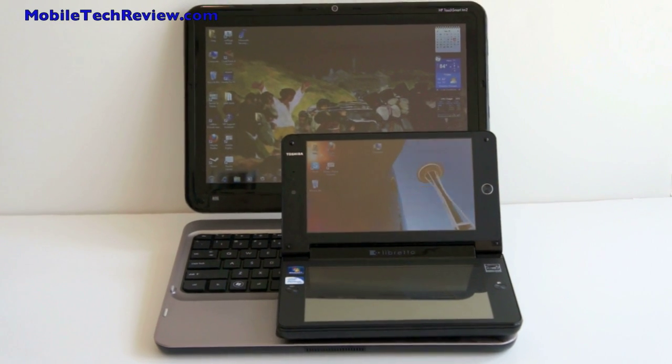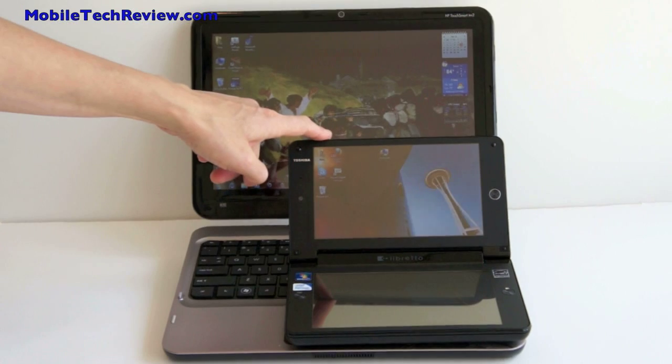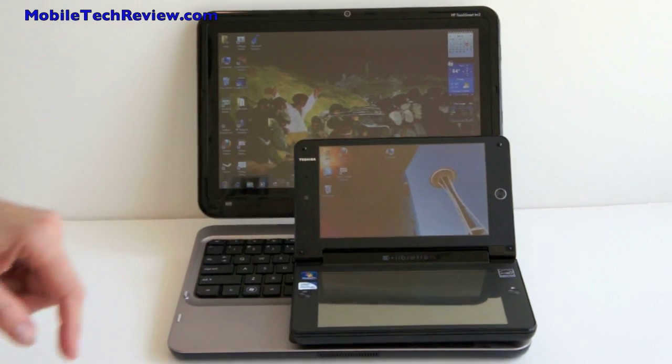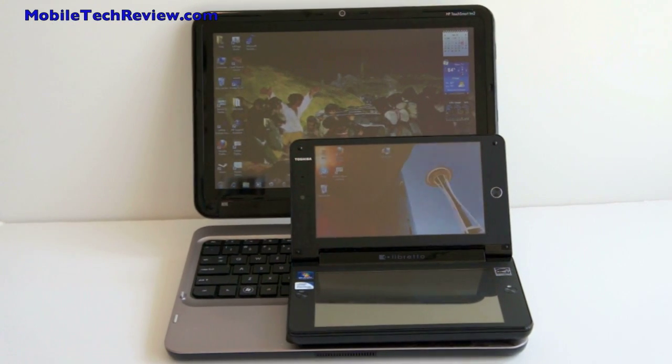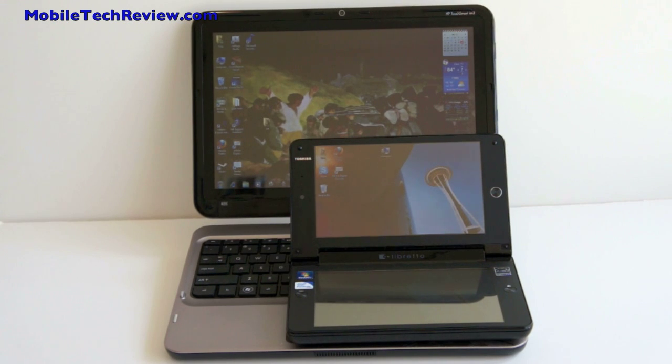This is Lisa from Mobile Tech Review, and this is the Toshiba Libretto W105, also sometimes known as the W100 since Toshiba uses different numbers to track their corporate versus consumer retail product lines.